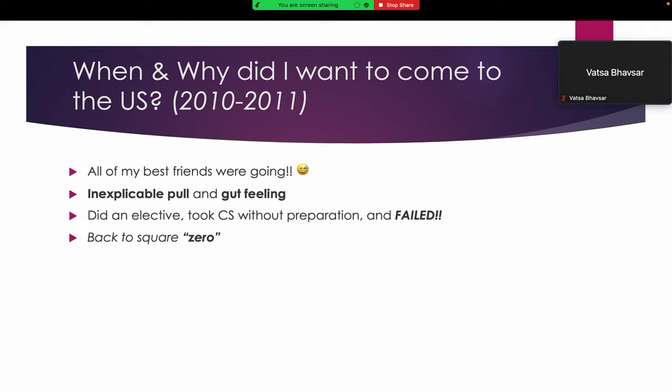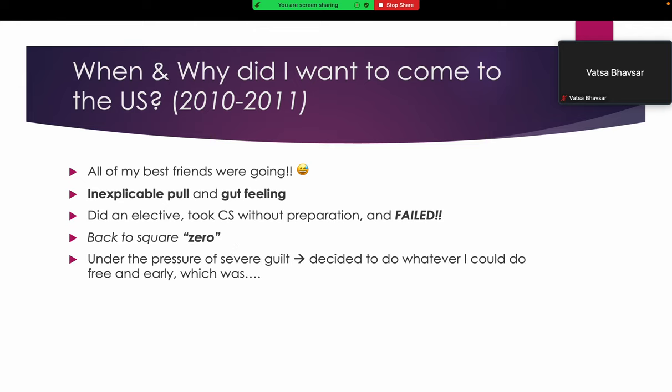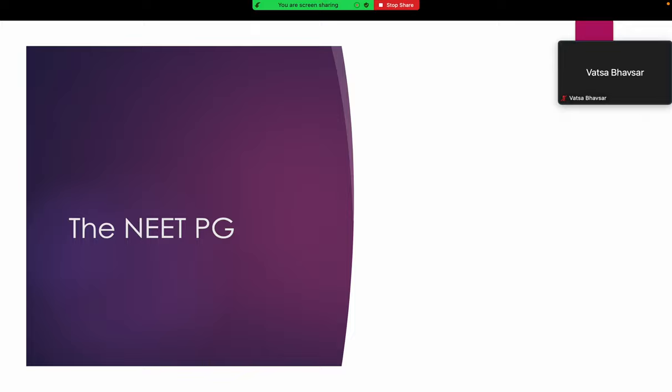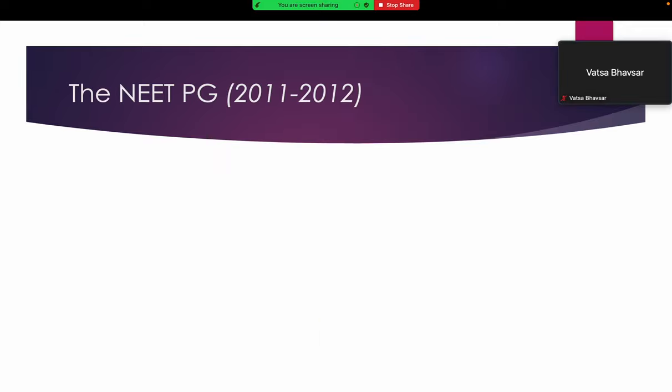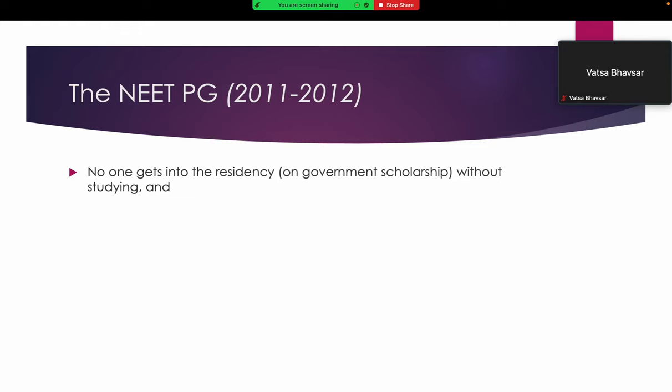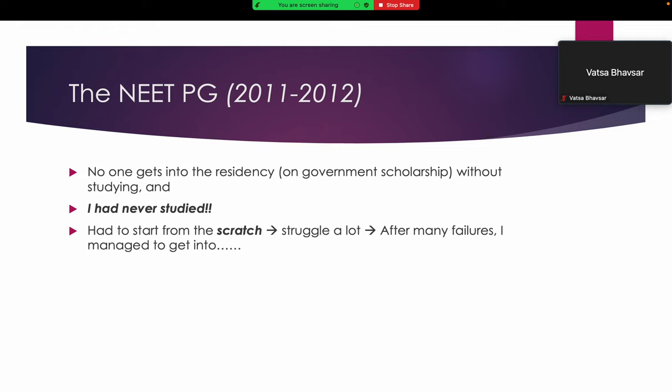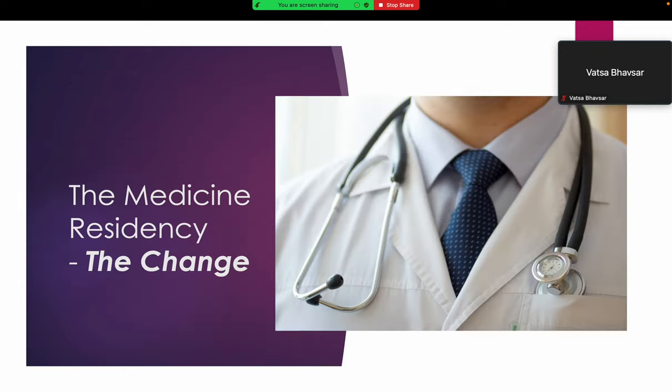I was back to square zero because I hadn't even started preparation for steps yet and I failed the CS exam. Under so much pressure of guilt, I decided to do whatever I could do free and early, which was NEET PG. But as everyone knows, nobody can get into residency without studying, so I had to start from scratch, struggled a lot, and after many failures I made it into medicine residency.